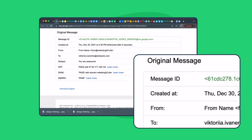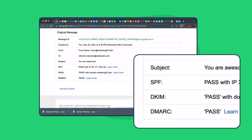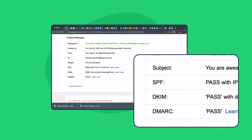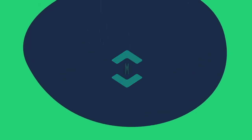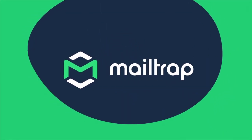Here's an example of how a passed DKIM test looks in a real email message. Stay tuned to learn more on email infrastructure with the MailTrap channel. Thank you.